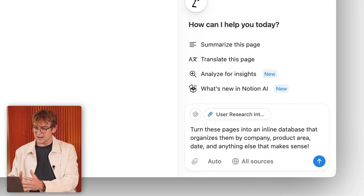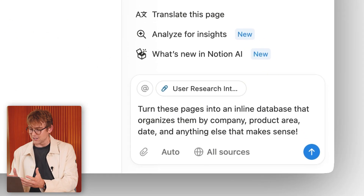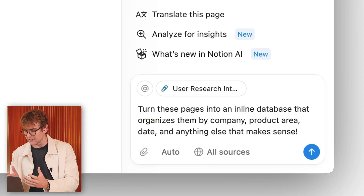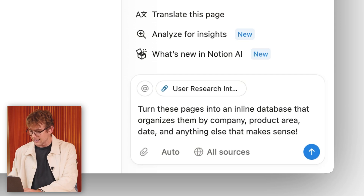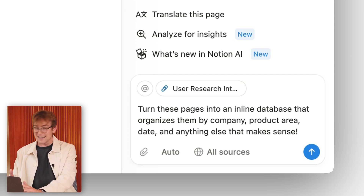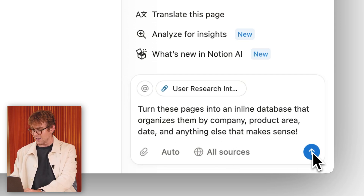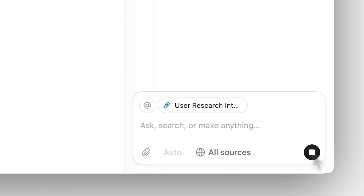Here I ask Notion AI: turn these pages into an inline database that organizes them by company, product area, date, and anything else that makes sense — and then I click go.